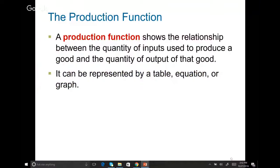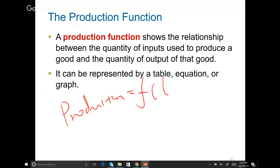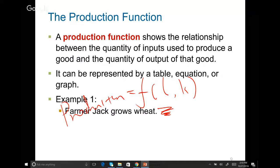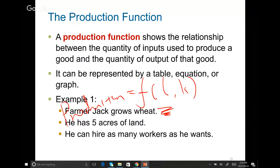Production function shows the relationship between the quantity of input used to produce a good and the quantity of output of that good. In most examples in this chapter, the production function is just a function of labor and capital — how many laborers do you require to produce a certain number of goods. For example, we have farmer Jack who grows wheat. He has five acres of land and he can hire as many workers as he wants. For every worker you hire, you have to pay the worker's salary — that's your labor cost.